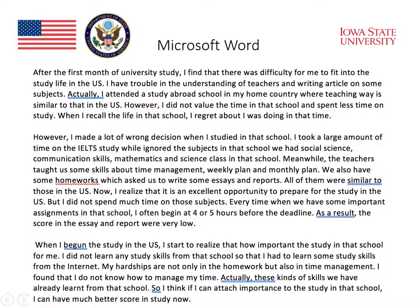Microsoft Word also underlines several other items. 'Actually' is underlined a couple of times. In this case, the grammar checker identifies redundancy — some of these words are not necessarily needed in writing. So rather than saying 'actually, I attended,' you could just say 'I attended.' Or 'actually, these kinds of skills' could just be 'these kinds of skills.' There's useful feedback here around unnecessary filler words.